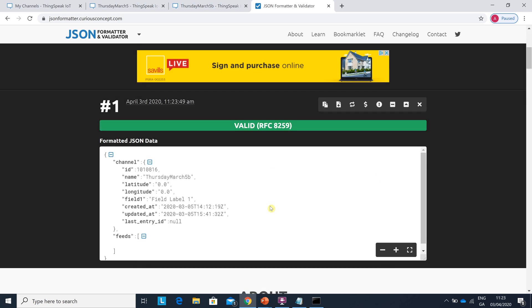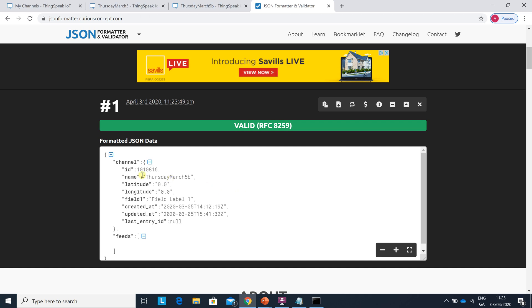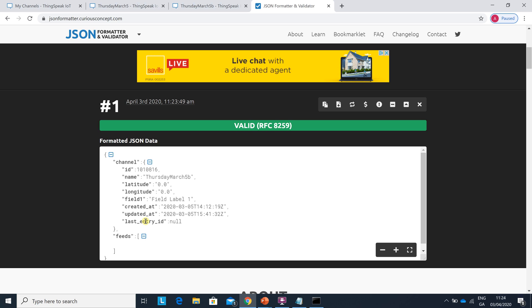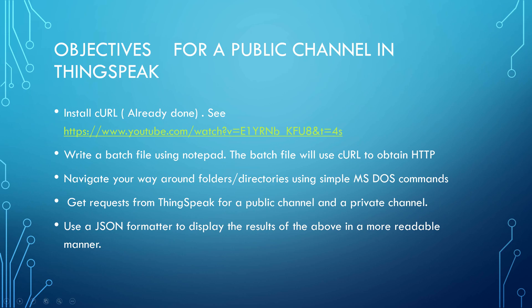And there it's in a more readable form. So JSON, I've skipped over, JavaScript Object Notation, it's just a way of showing stuff at the moment. And there they are and that's a bit more believable. Okay so I've done that. Now for a private channel.